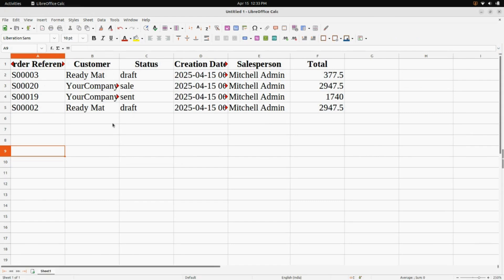You can see Sale Order number three is in Draft state right now. Checking the system time, it is 12:33, so we will wait for the clock to tick to 12:34. Here you can see the Sale Order number three status has changed to Sale as soon as the clock ticked 34.